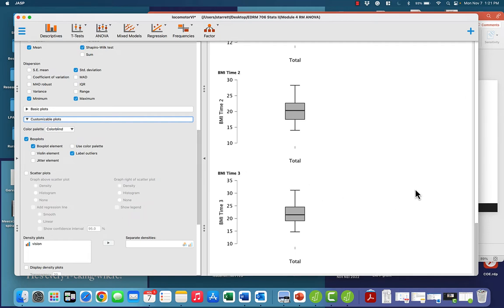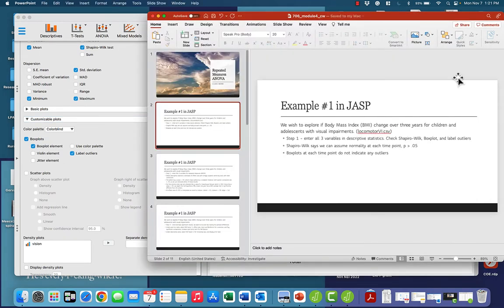We can move forward with our repeated measures ANOVA, knowing that we do not have any outliers and we have normality at each time point. The only assumption that remains to be checked is sphericity, which we will do in our repeated measures ANOVA.